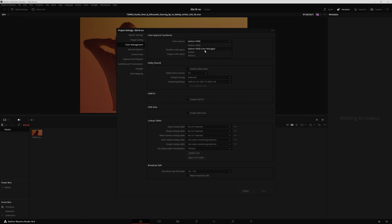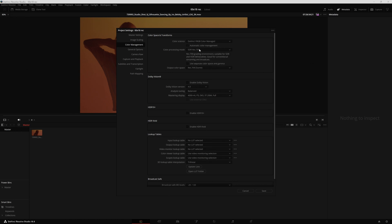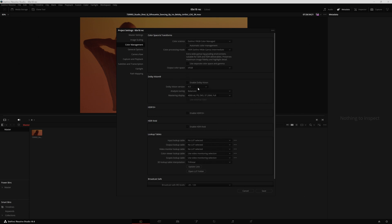So I'm going to select the color managed from DaVinci. Here I'm going to uncheck this box and select DaVinci Wide Gamut. This project is not meant for broadcasting so it's not Rec.709. It is meant for web and for web distribution it is better to use sRGB. And now I can save.